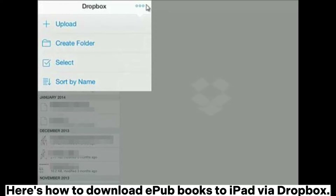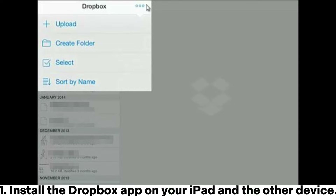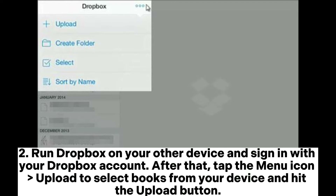Here's how to download EPUB books to iPad via Dropbox. 1. Install the Dropbox app on your iPad and the other device. 2. Run Dropbox on your other device and sign in with your Dropbox account. After that, tap the menu icon, Upload, to select Books from your device and hit the Upload button.